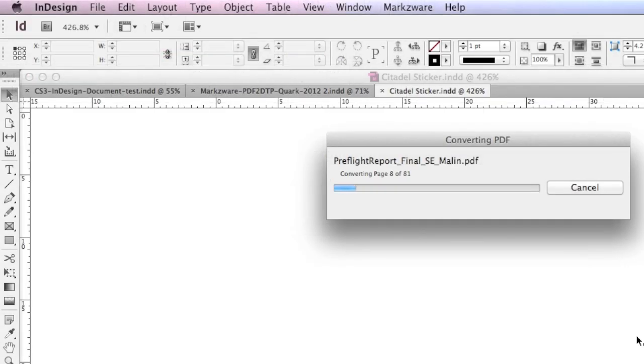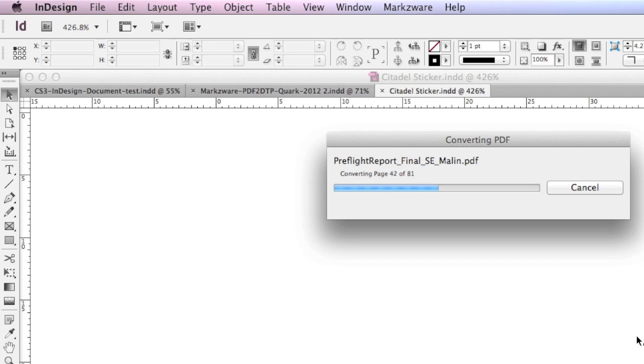So actually, it's a way to get PowerPoint via PDF into InDesign. It's a way to get Word files via PDF into InDesign. It's a way to get all kind of files, whatever they are, if you have a PDF of it, it'll convert back into InDesign.